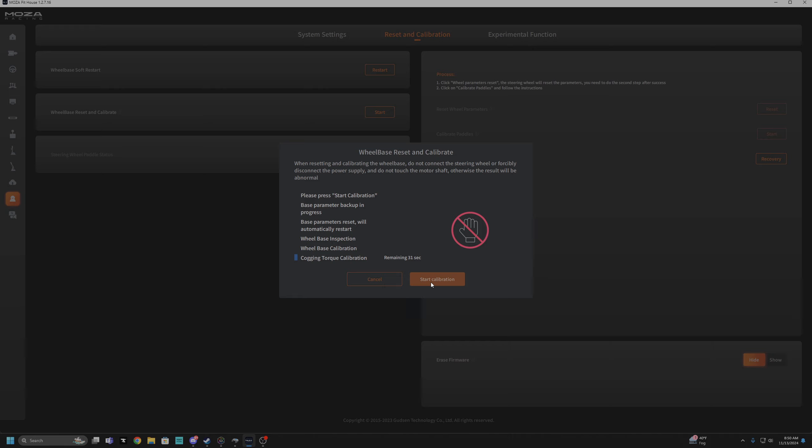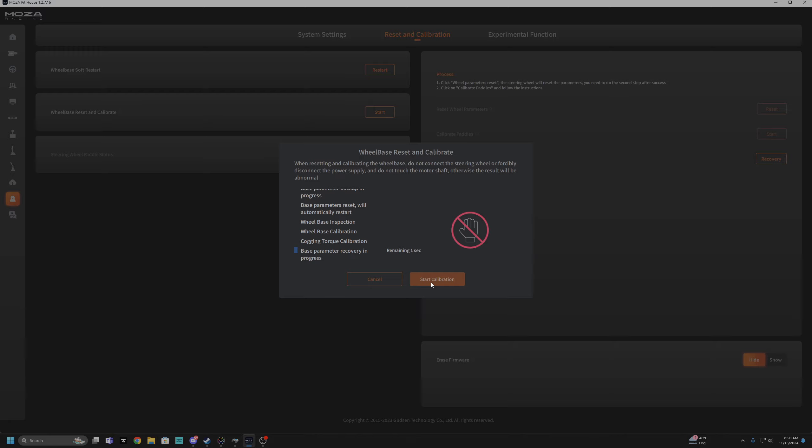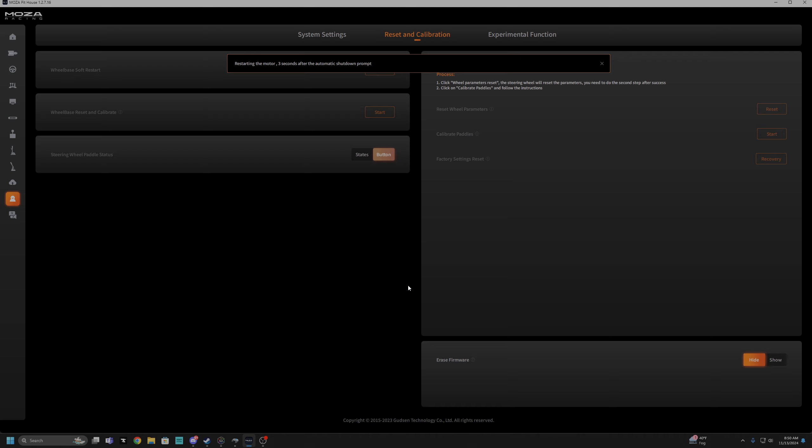Spinning very slowly, now it's spinning the opposite direction. Still spinning. Alright here we go, let's see if it magically works. Alright so press finish, it automatically restarts the wheelbase.